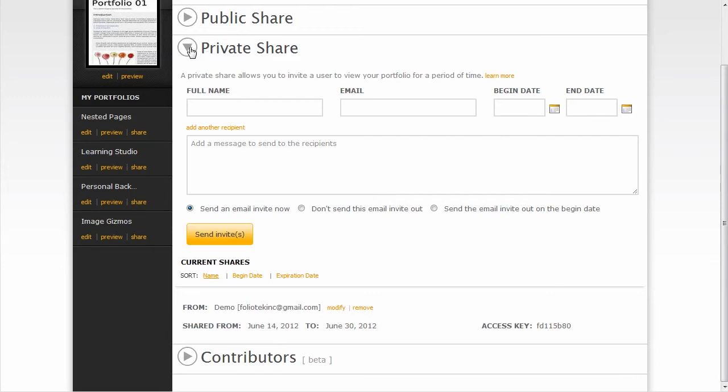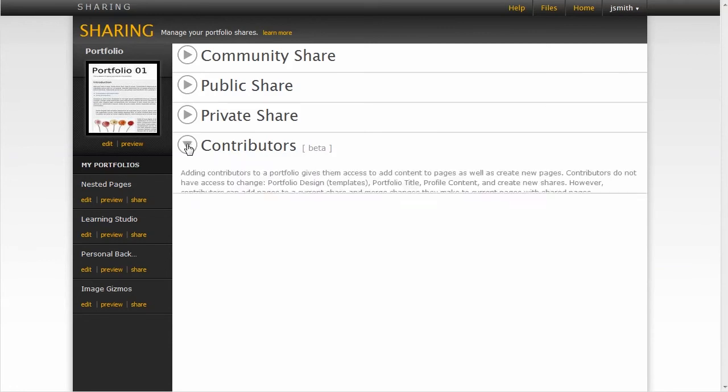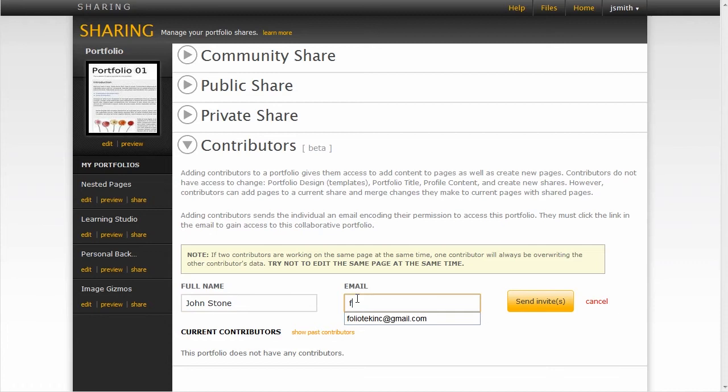The final type of share is a collaborative share, where you invite contributors to participate within your portfolio. I'll type in John Stone's name here. I'm going to send John an email, and that gives John access to edit and add content to my portfolio.